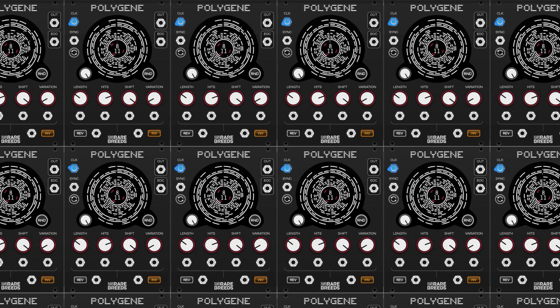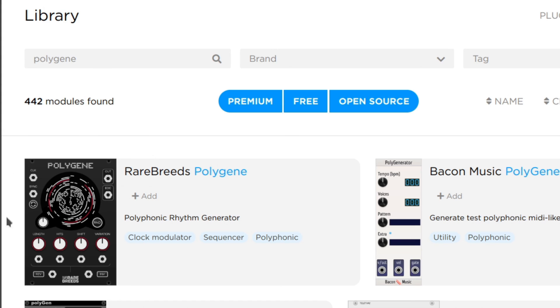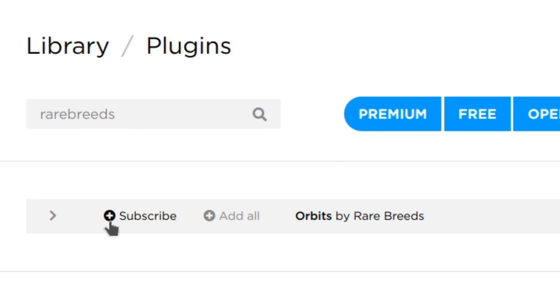You can get some really groovy patterns out of this module, and I encourage you to mess with it and have fun. This module is free, and you can get it off the VCVRack library page by searching PolyGene, or by subscribing to Rare Breeds.